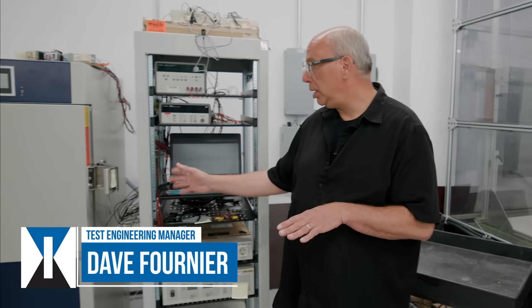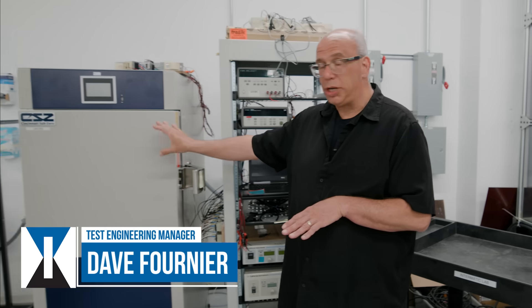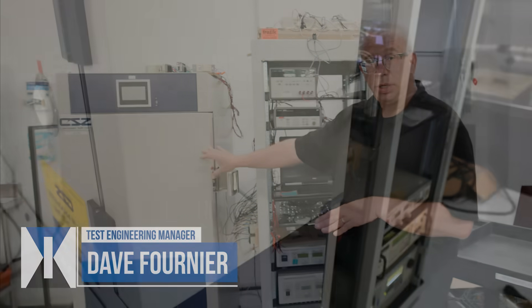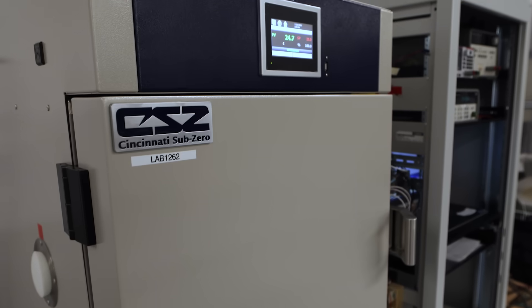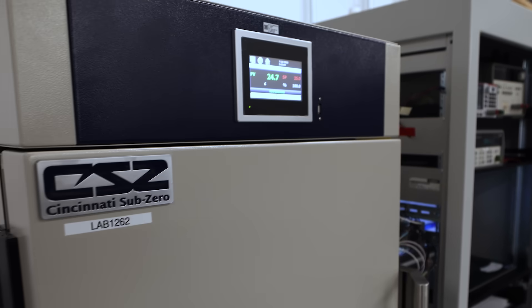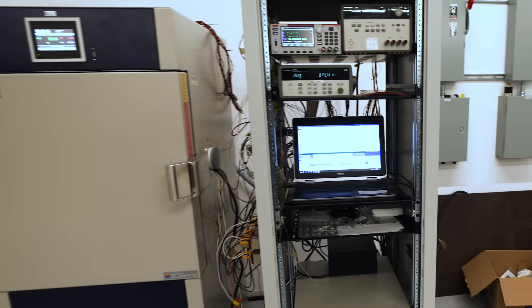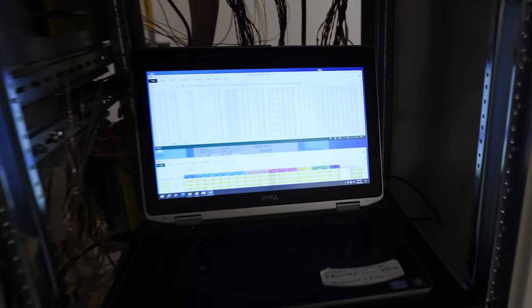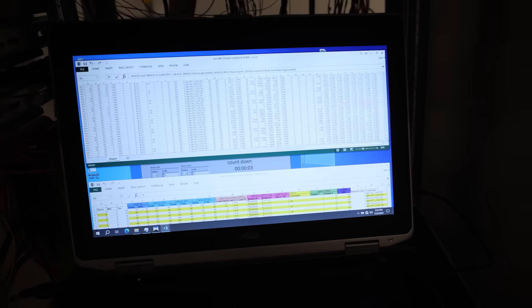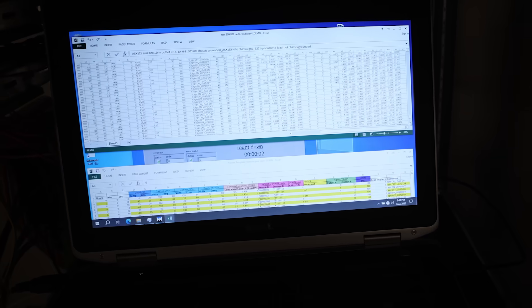This equipment is one of our chambers which does high and low temperatures, as well as our automated equipment to allow the test to run on its own and record all the data.